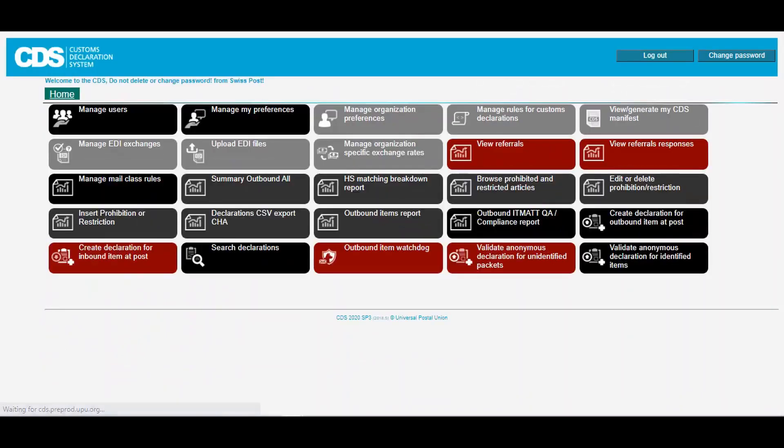We will begin by creating a new declaration in CDS using a SOAP call. We are going to create an outbound declaration for an item being sent from Swiss Post to Deutsche Post. Let's open up SOAP UI and take a look.